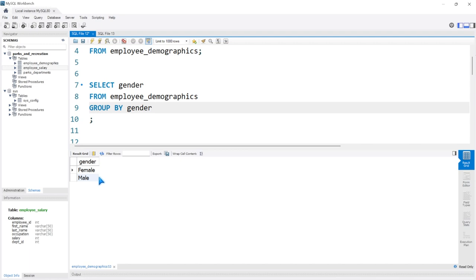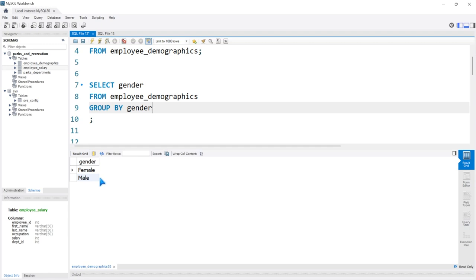Now, we could get the exact same output by saying SELECT DISTINCT gender from this table. What is GROUP BY doing that DISTINCT actually isn't doing? Well, it's actually rolling up all of these values into these rows. So later, when we run aggregate functions like average, min, max, we'll do it based off of these rows — all those rows are rolled up into these two rows.